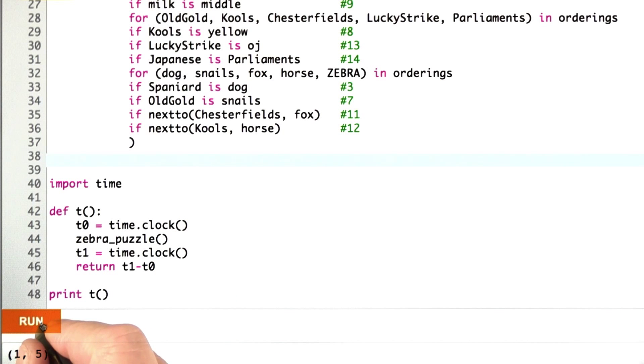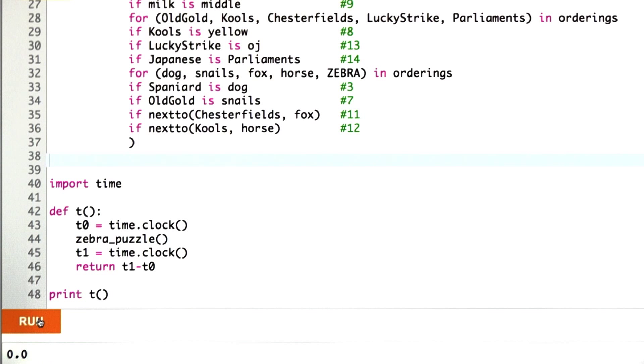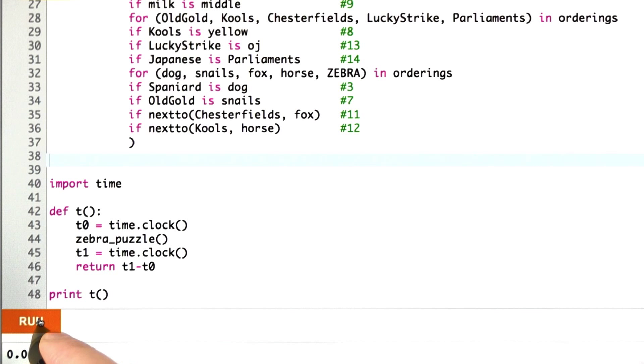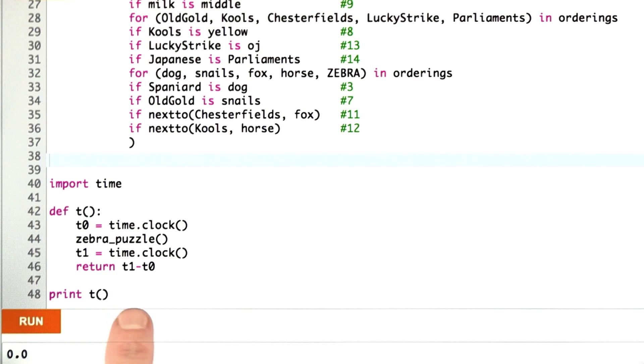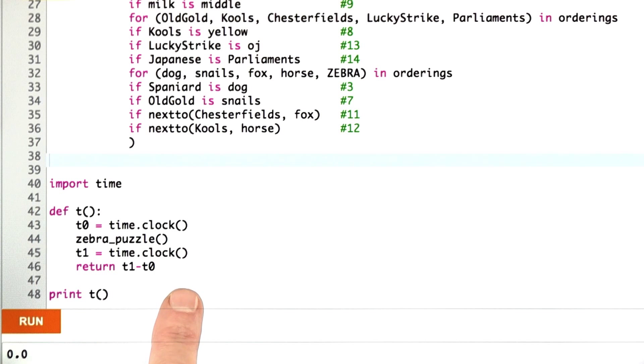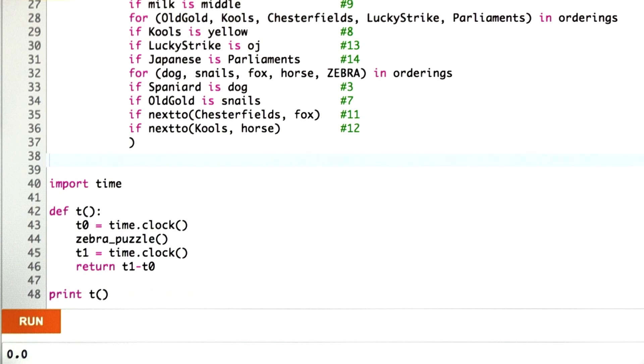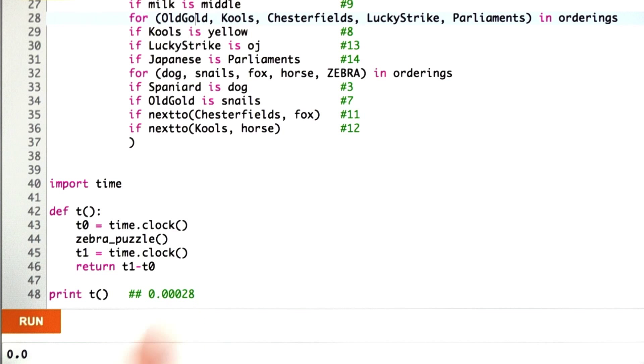If I hit run, the answer it came back with was 0.0 seconds, and that's because the system I'm running on doesn't have an accurate enough clock. And I know it's accurate down to the thousandth of a second. So all we can say here is that it took less than a thousandth of a second. And I've run it on other systems, and it comes back at 0.00028 on that other system.